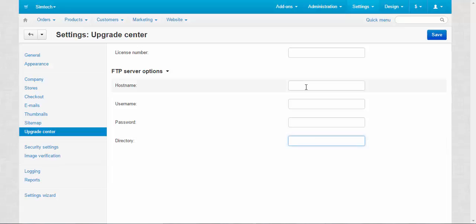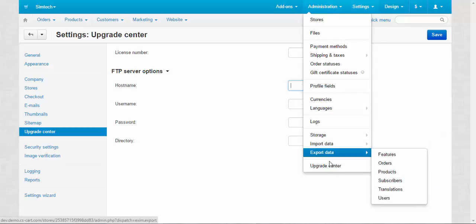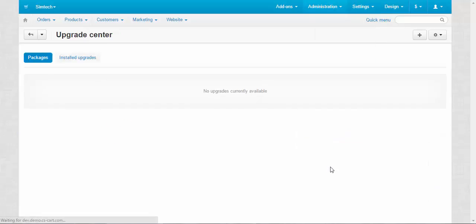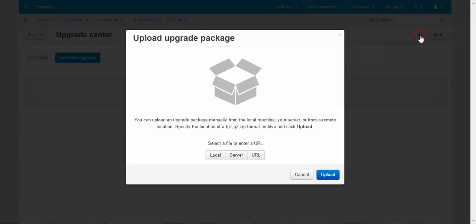If you don't do this, you have to upgrade your system manually. For this you need to go to Administration > Upgrade Center. Yeah, no upgrades currently available. On the next tab, Installed Upgrades, you can see the history of your upgrades. And also, as I spoke before about manually, you can push this button, Upload Upgrade Package, and do it manually from the local source, from the server, or by URL.